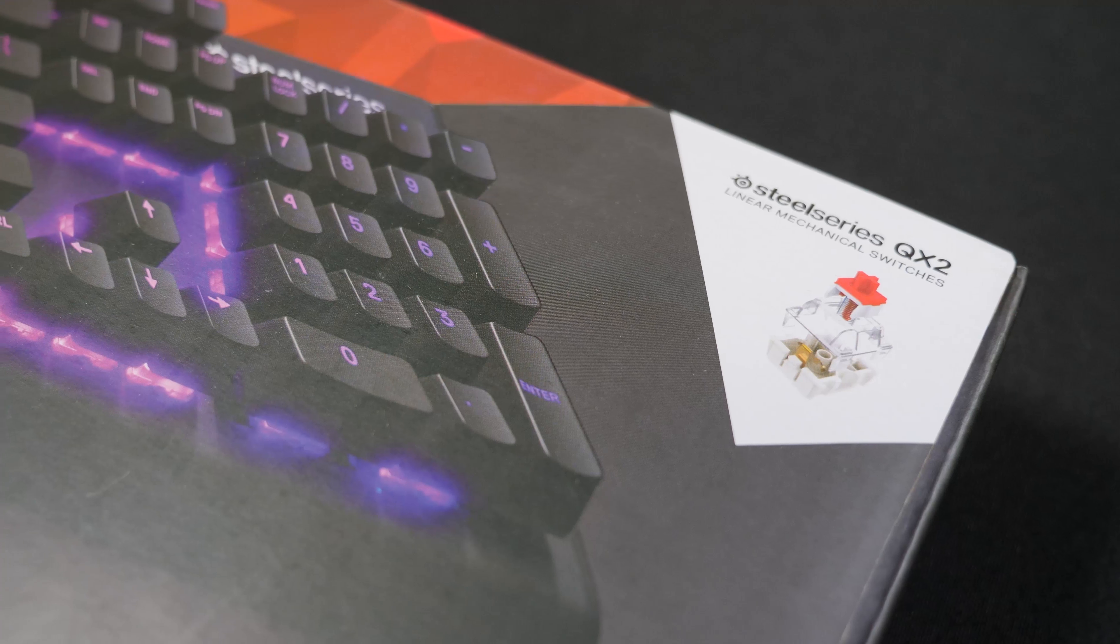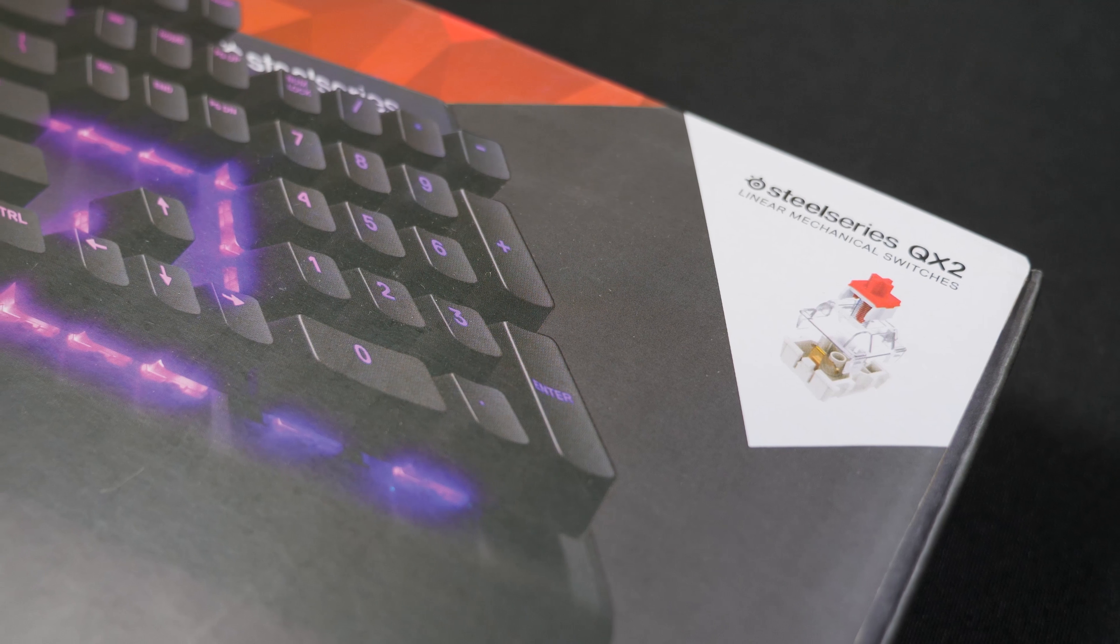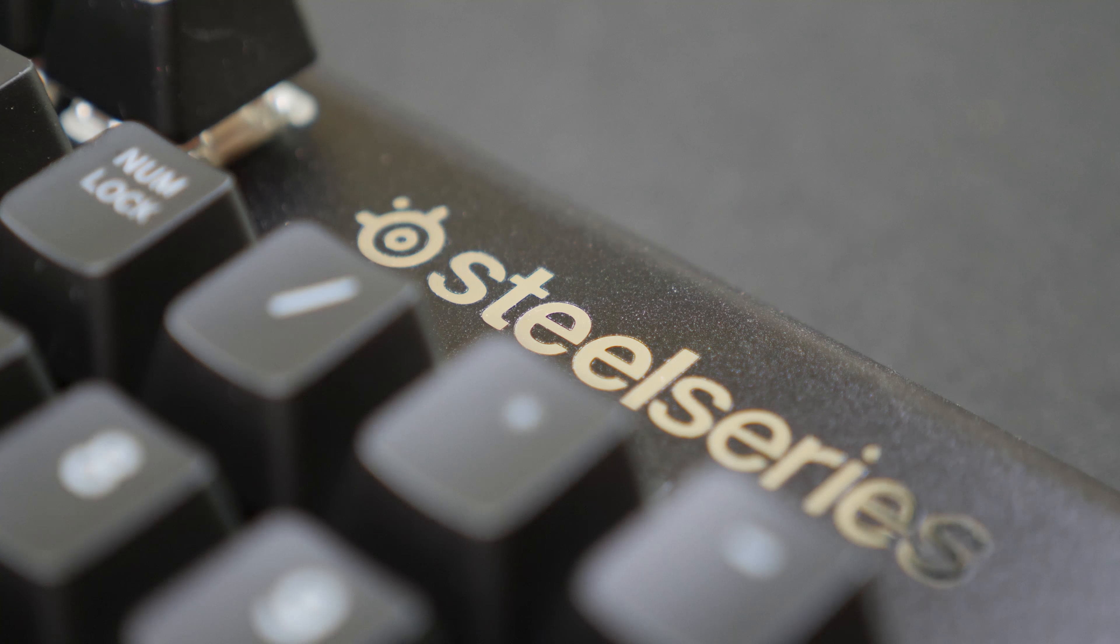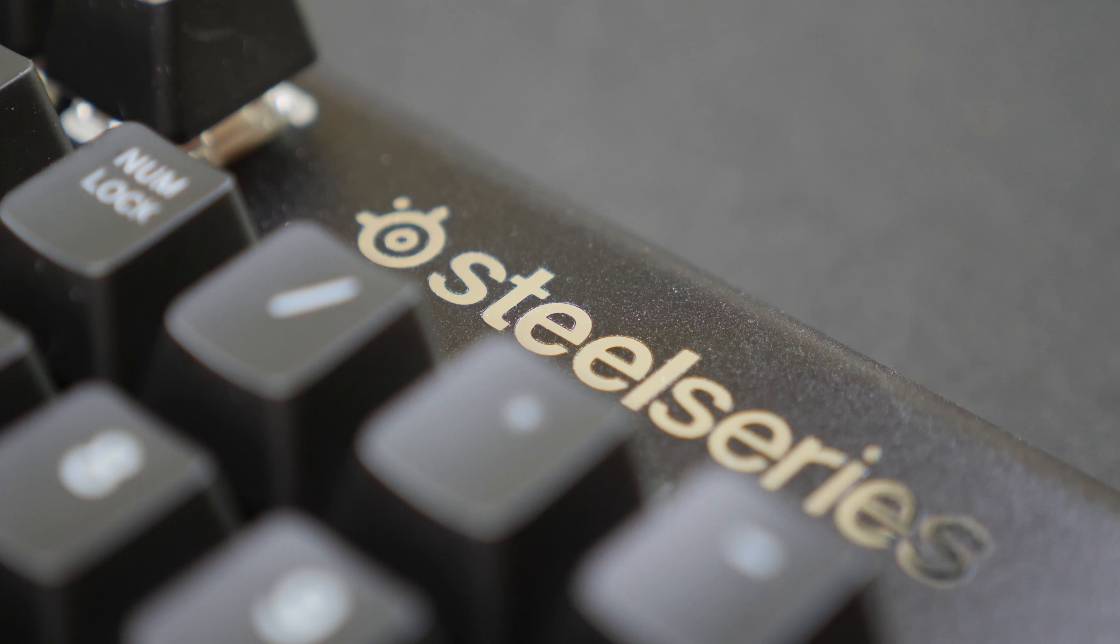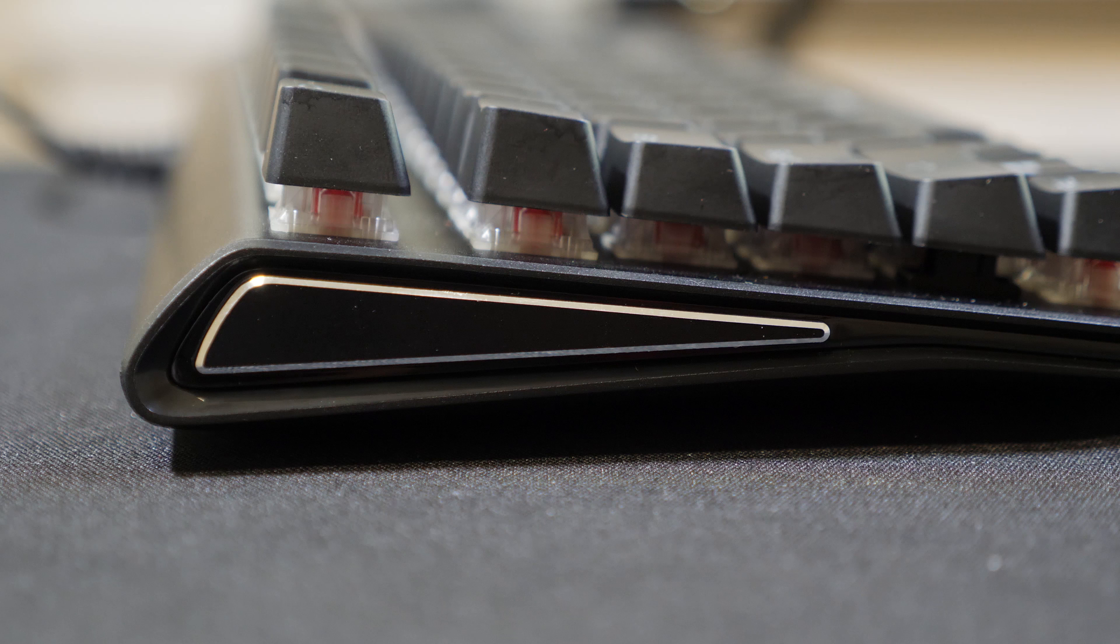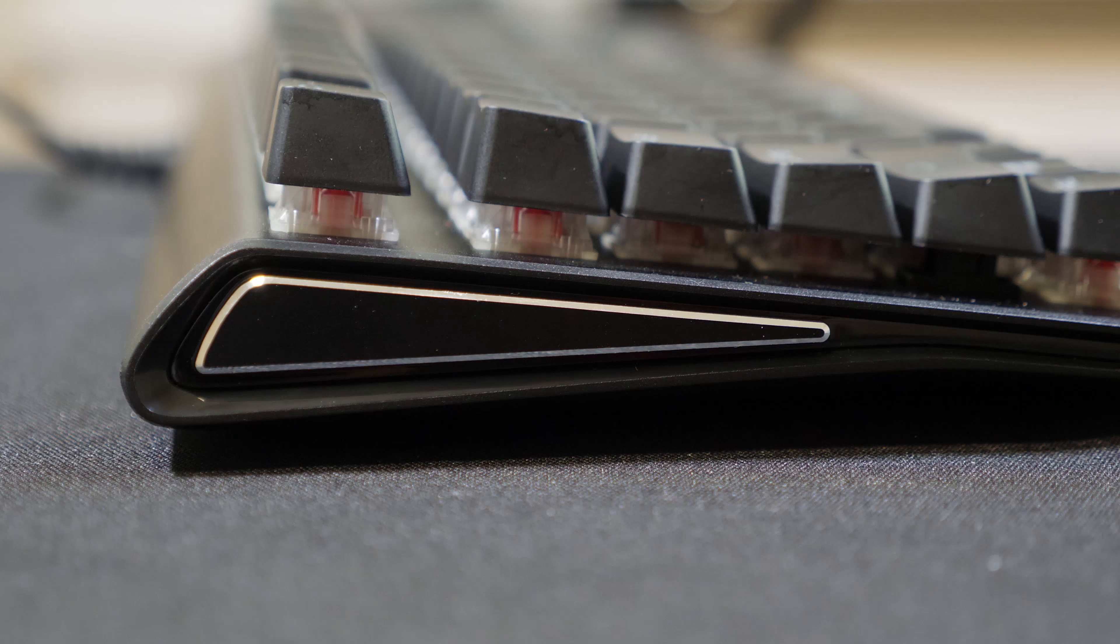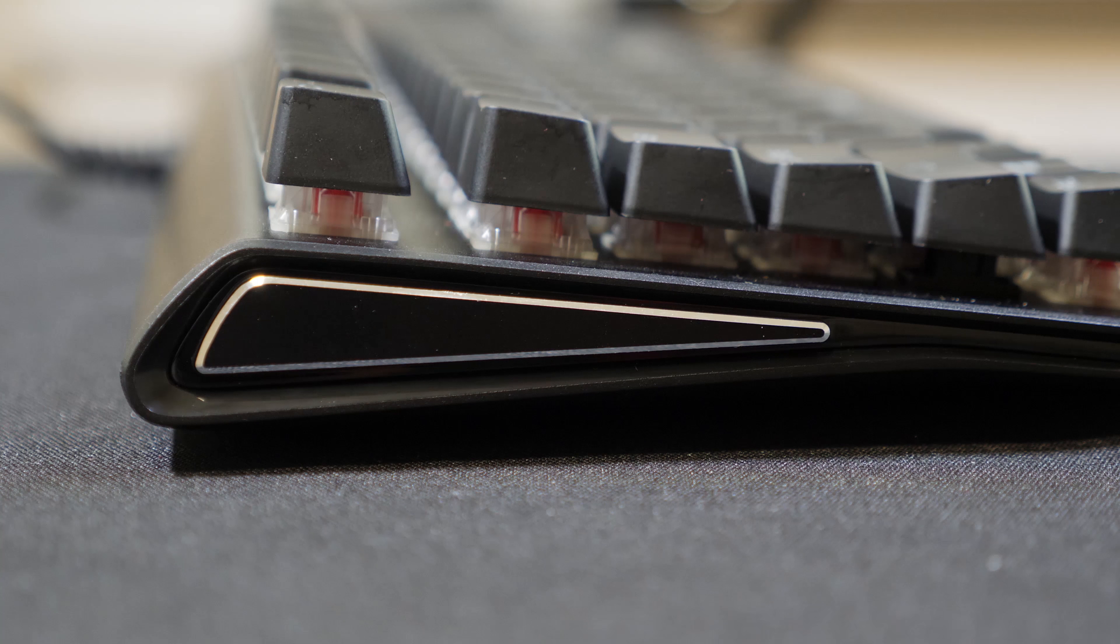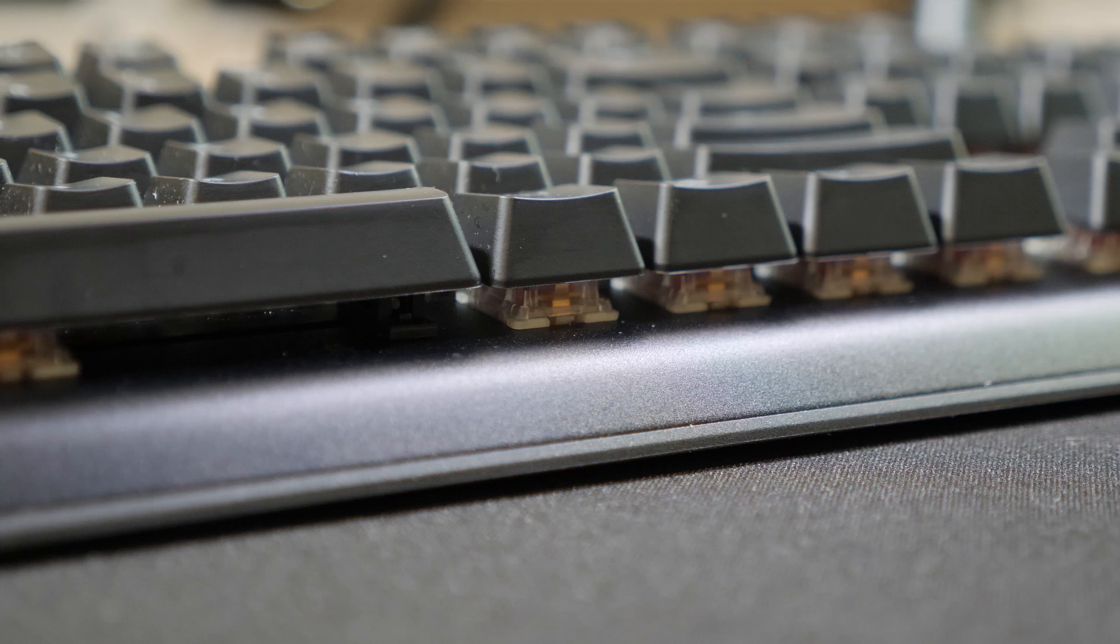For the keys on this keyboard they use their own QX2 switches. For the design it looks a bit similar to their older keyboard the M800. The logo and the sides are very similar but it doesn't illuminate.